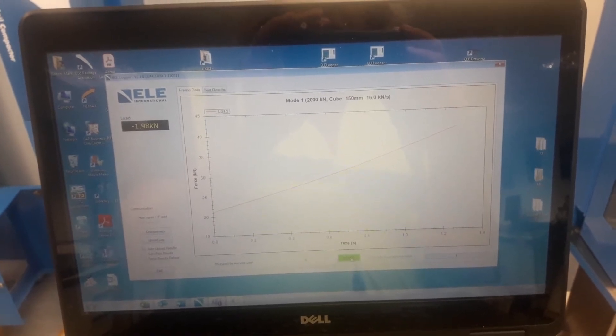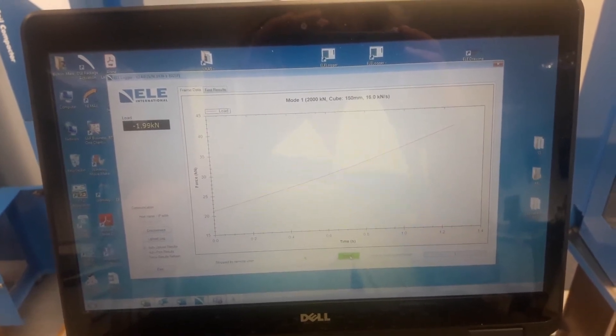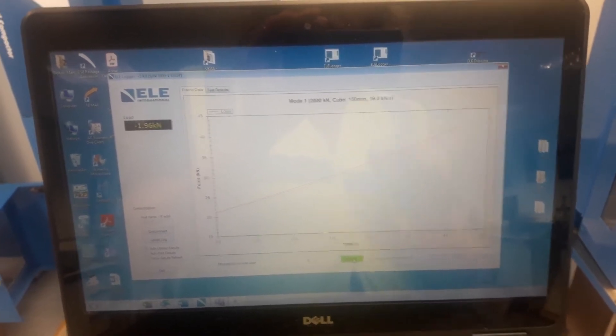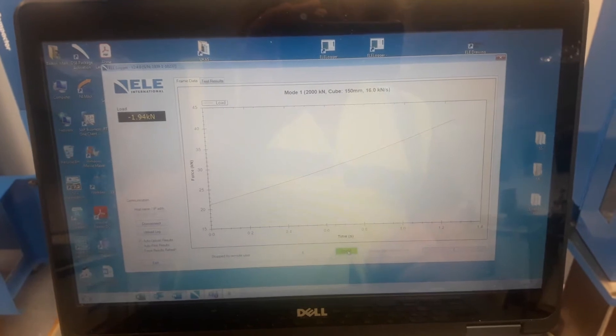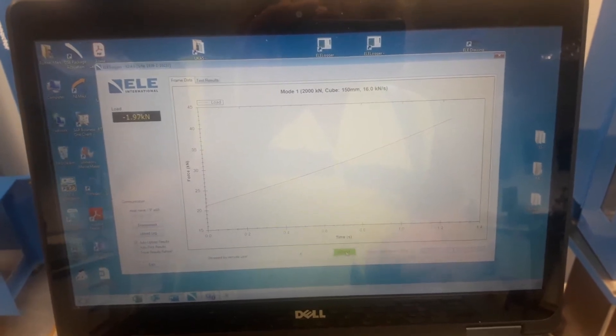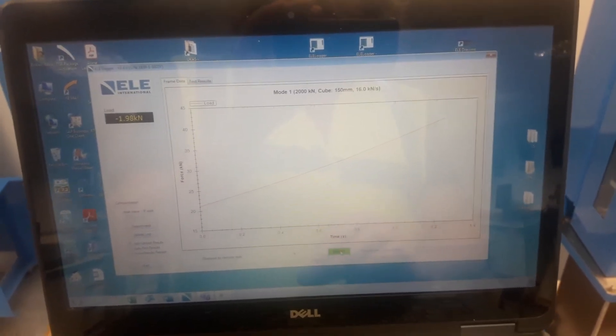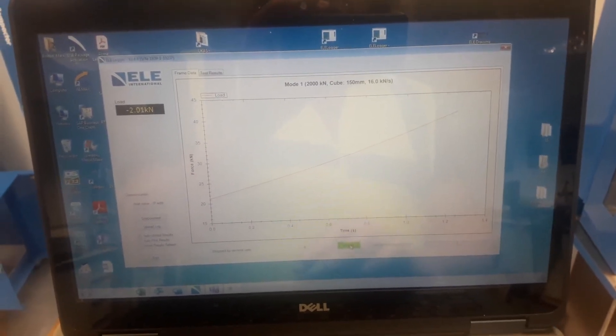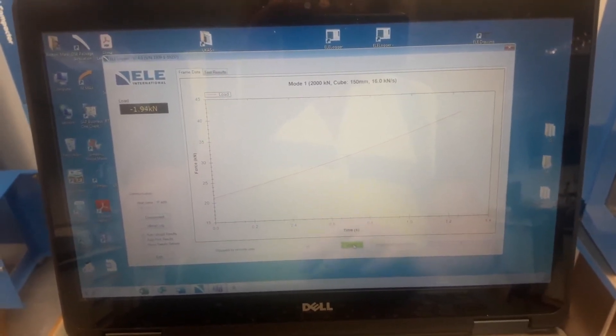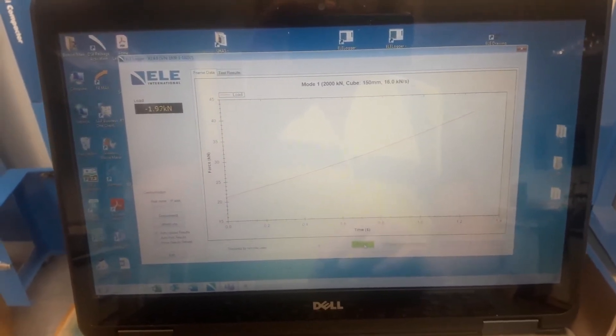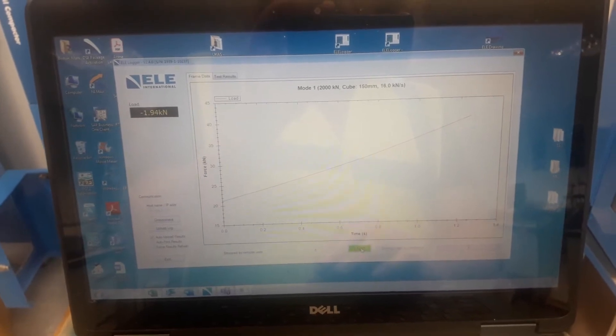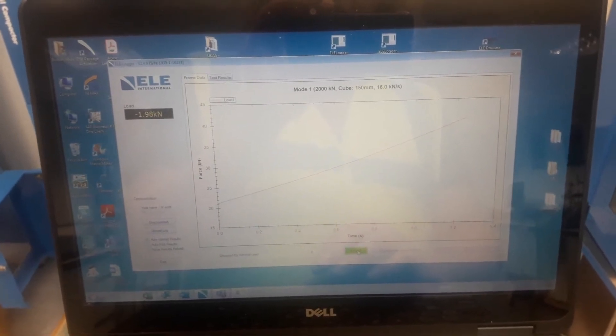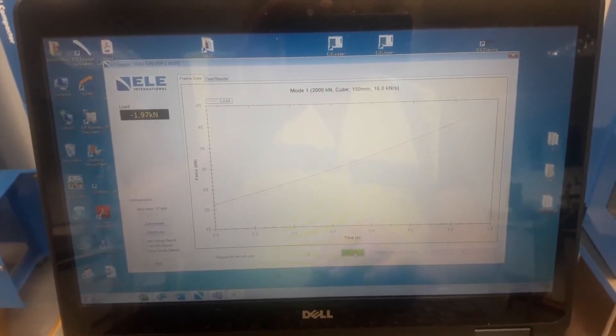In order to start the test we simply select the start button which is the green button at the bottom of the screen.